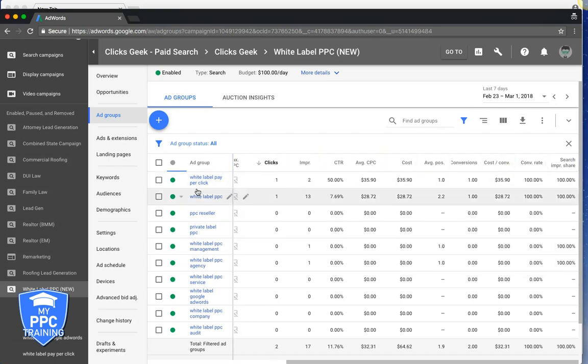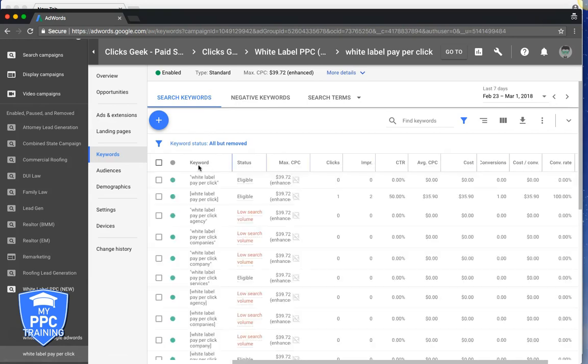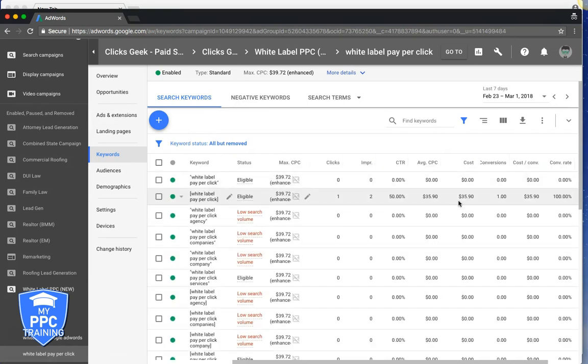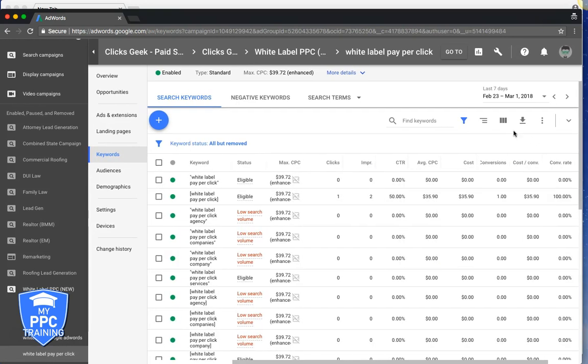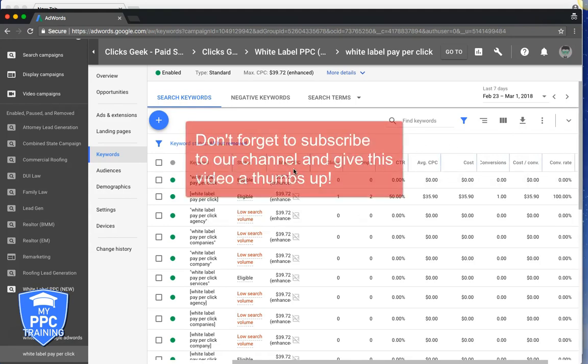Now you need to also come in and do this again at the keyword level inside the ad groups. See, as you can see, I don't have search impression share here. You do it once and it should stay, and that's really it.